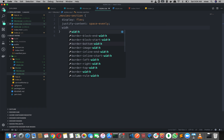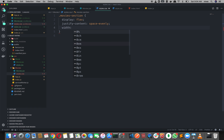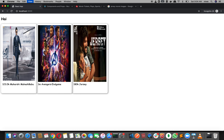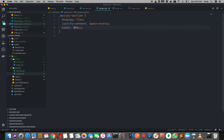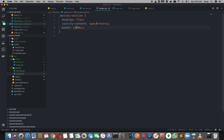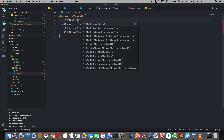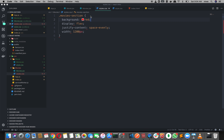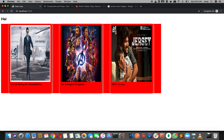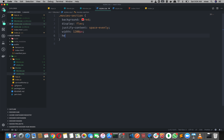If you want to set a height, for example 800 pixels, let's take a height of 800 pixels.